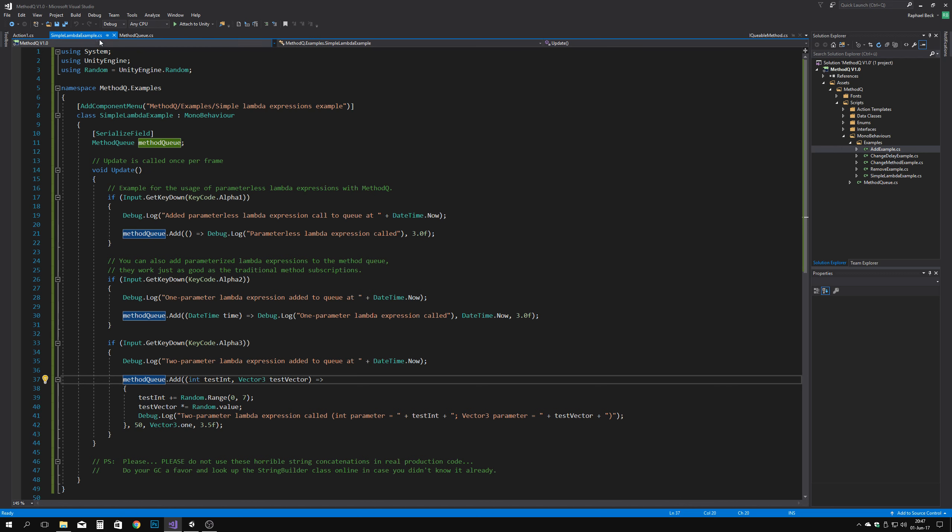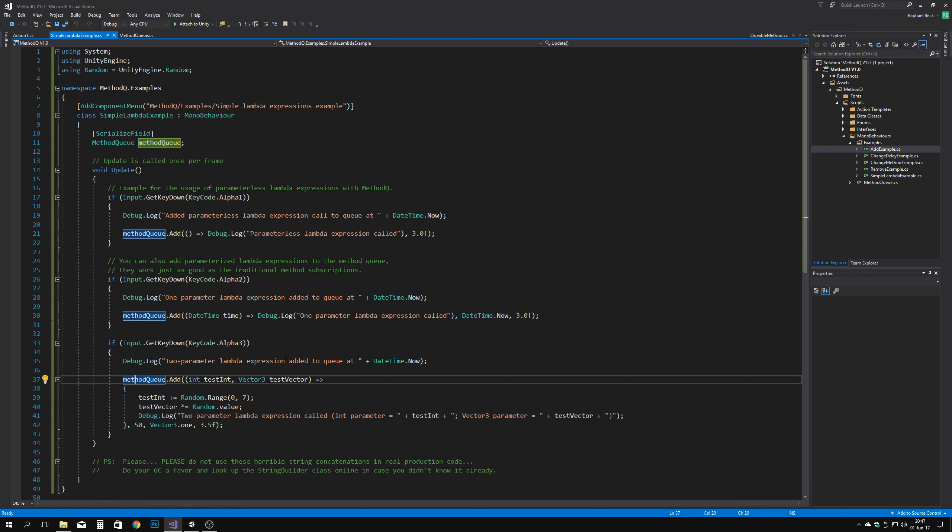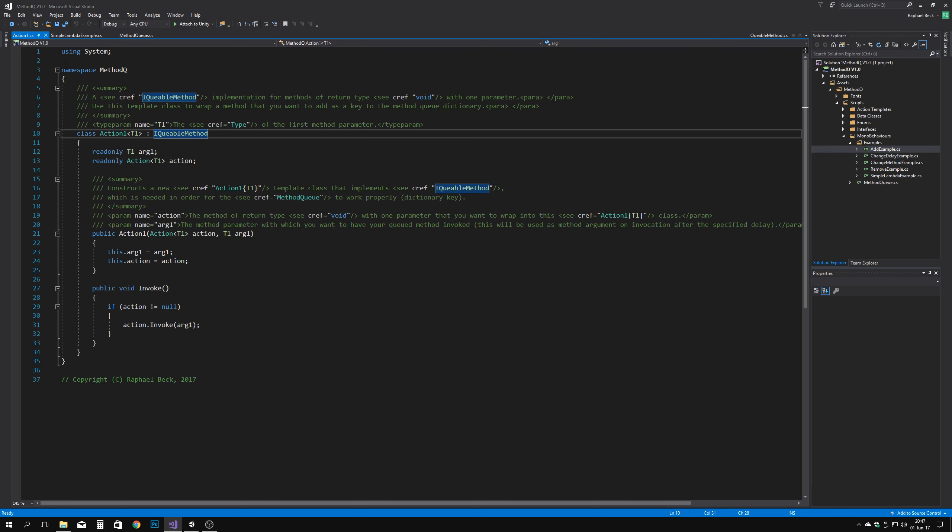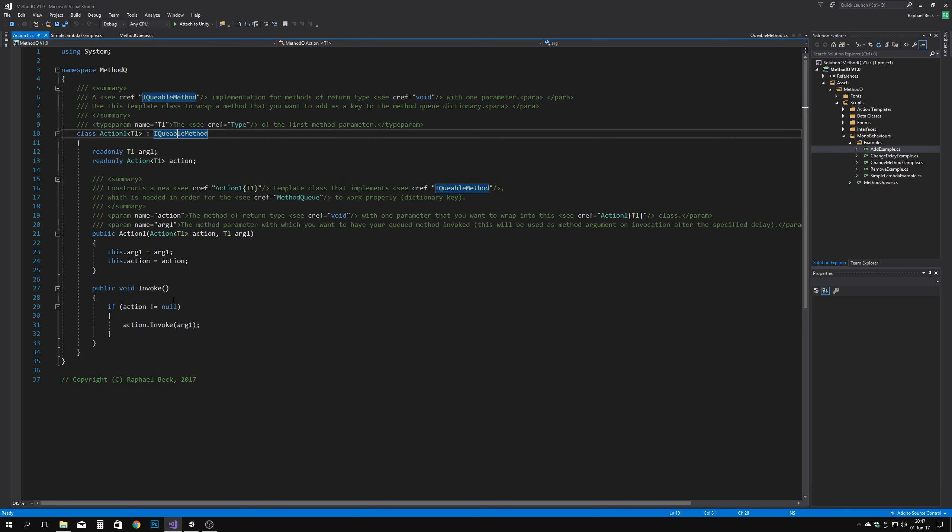If you want, for example, strongly typed delegates, like if the platform to which you're deploying doesn't support generics, which is highly unlikely, but still, you can do so.